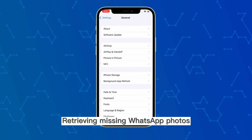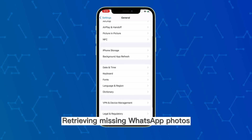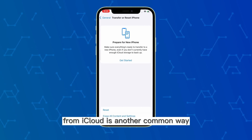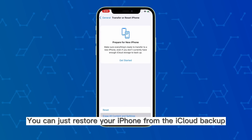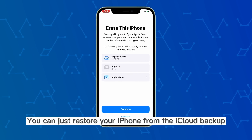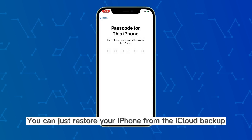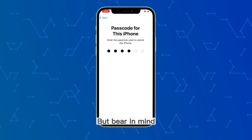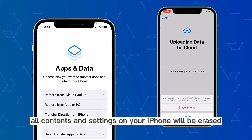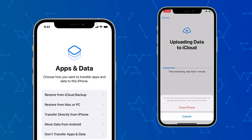Retrieving missing WhatsApp photos from iCloud is another common way. You can just restore your iPhone from the iCloud backup. But bear in mind, all contents and settings on your iPhone will be erased.